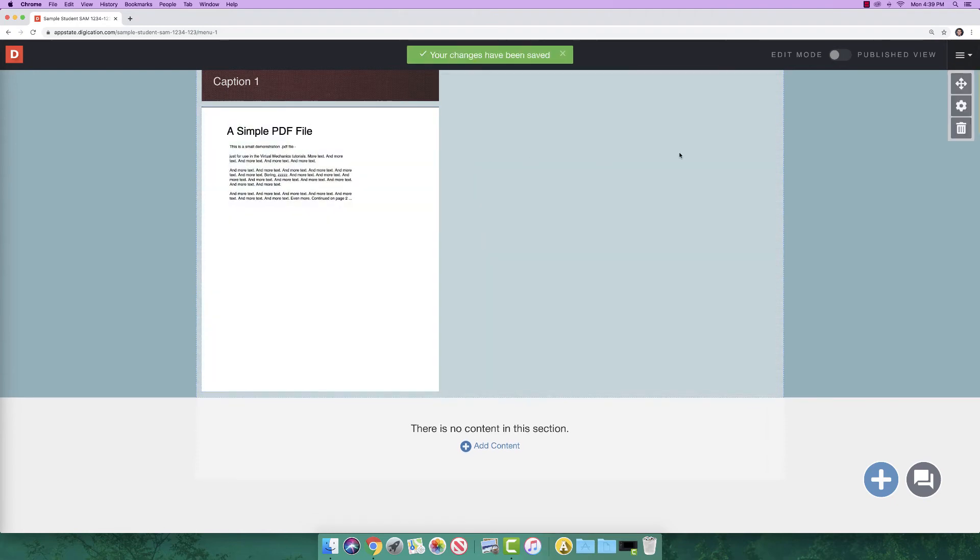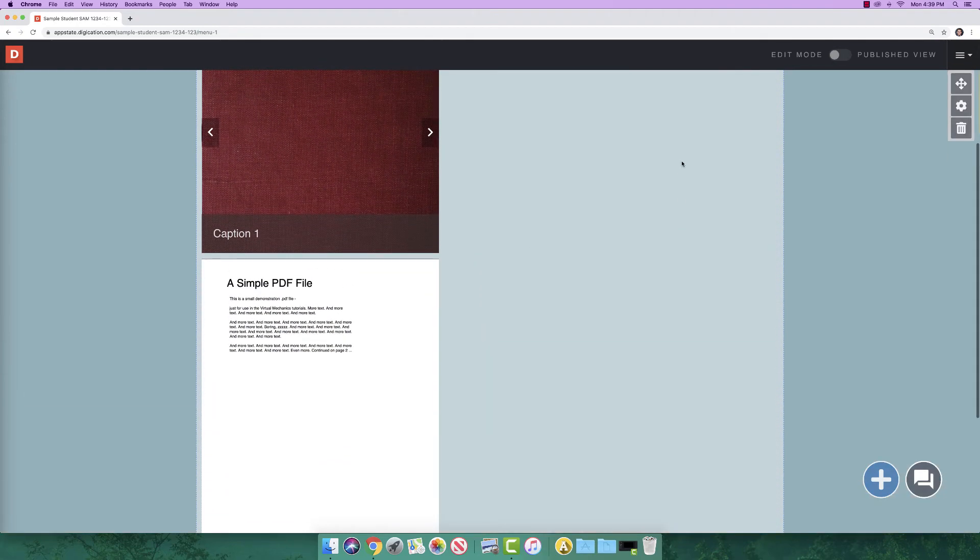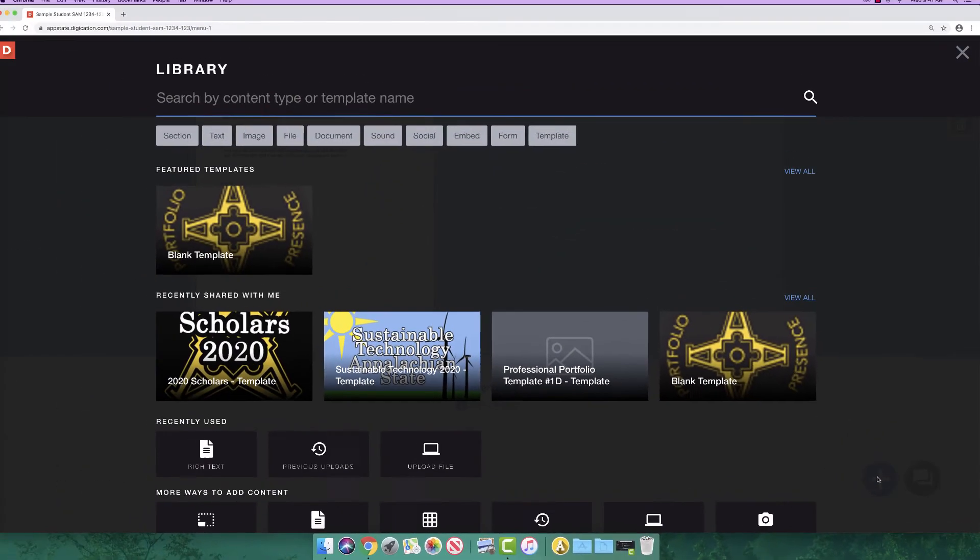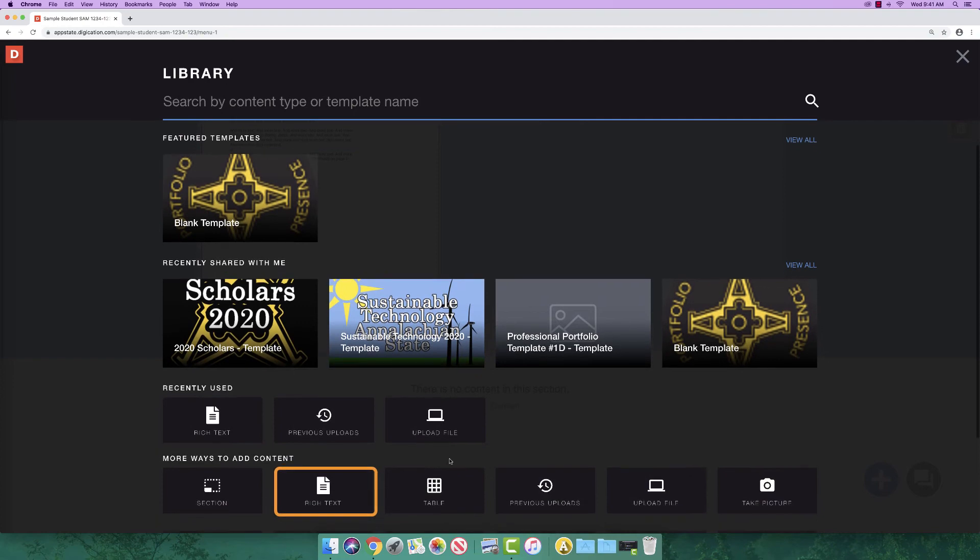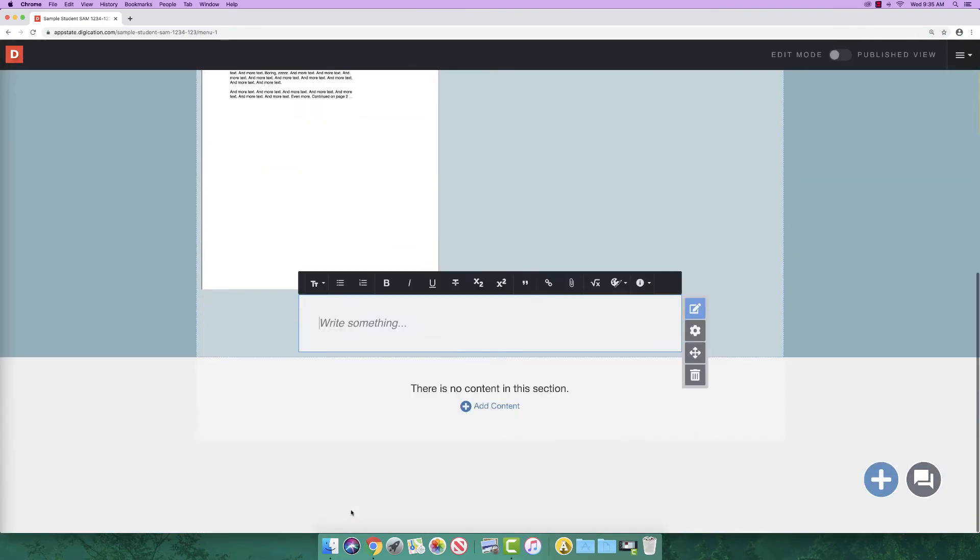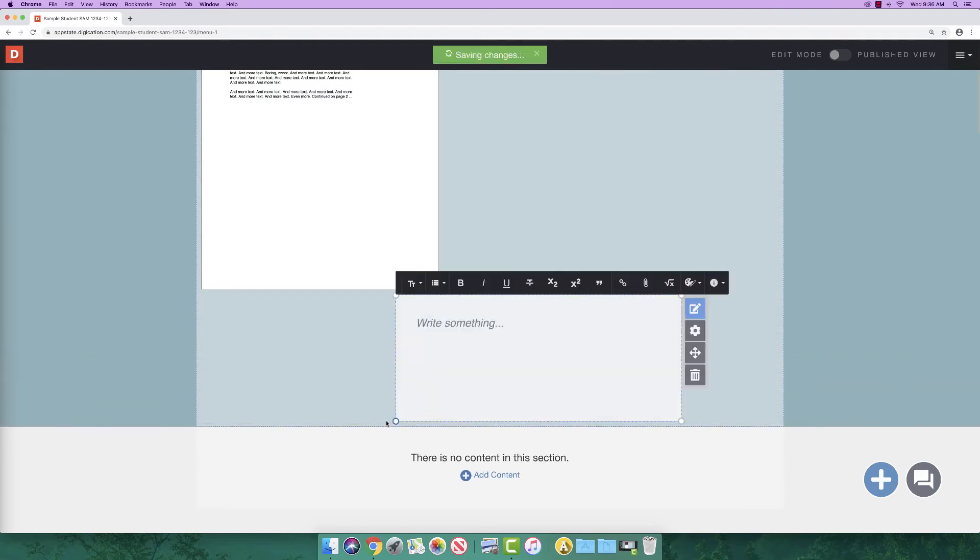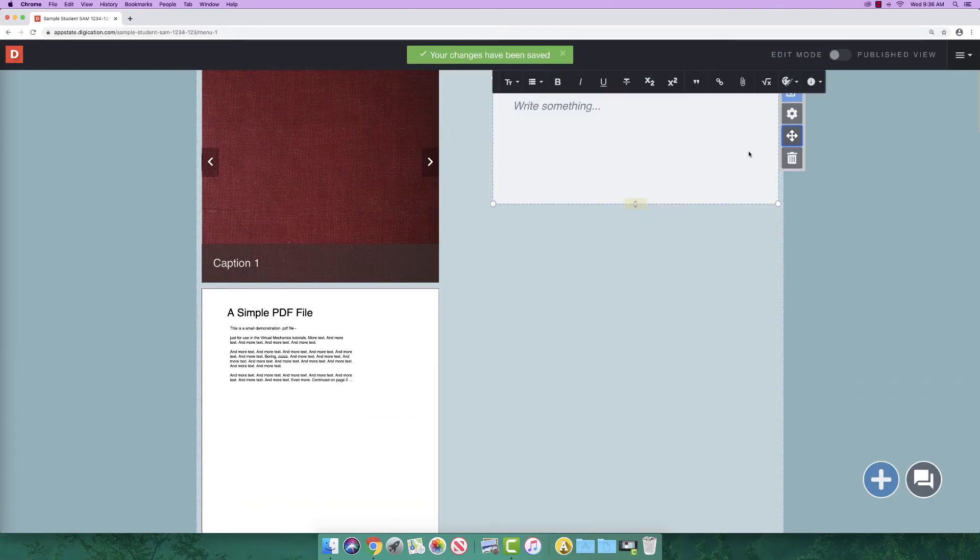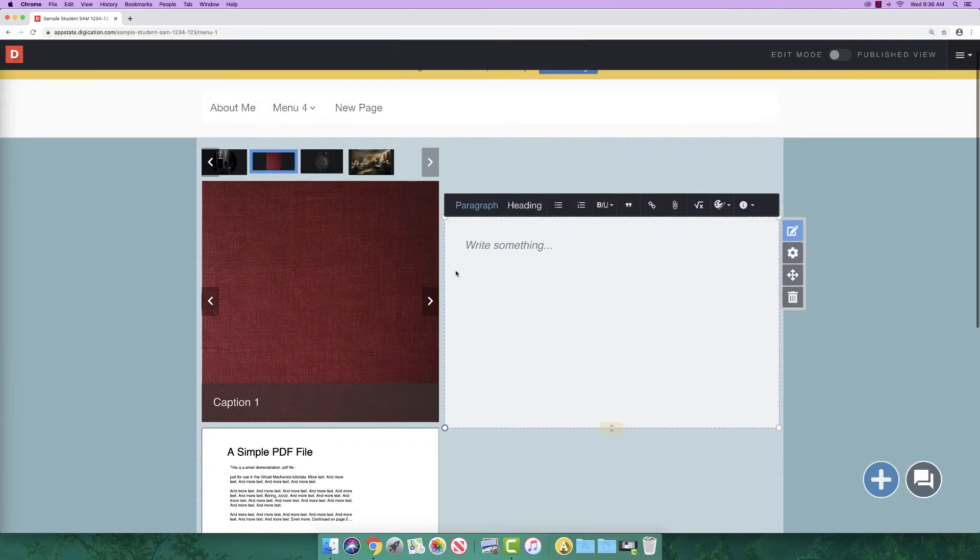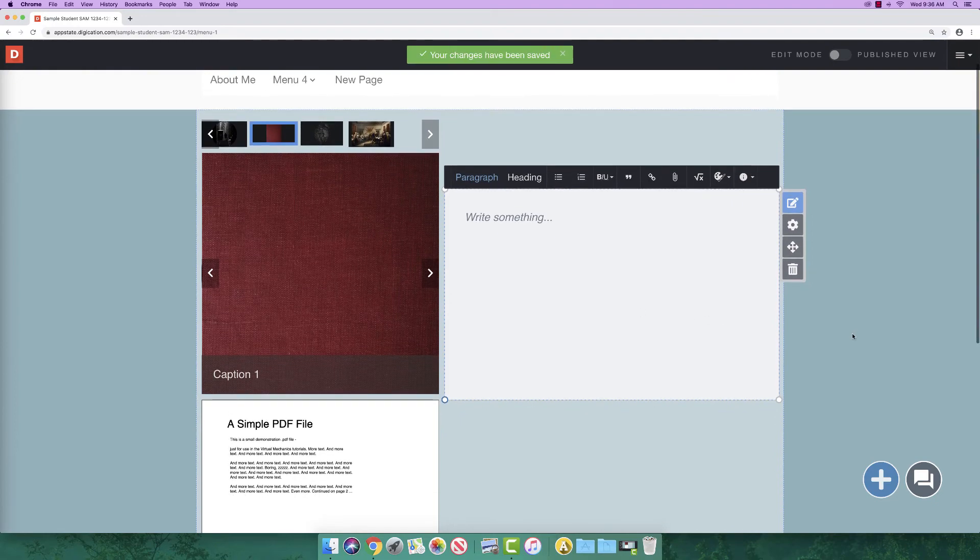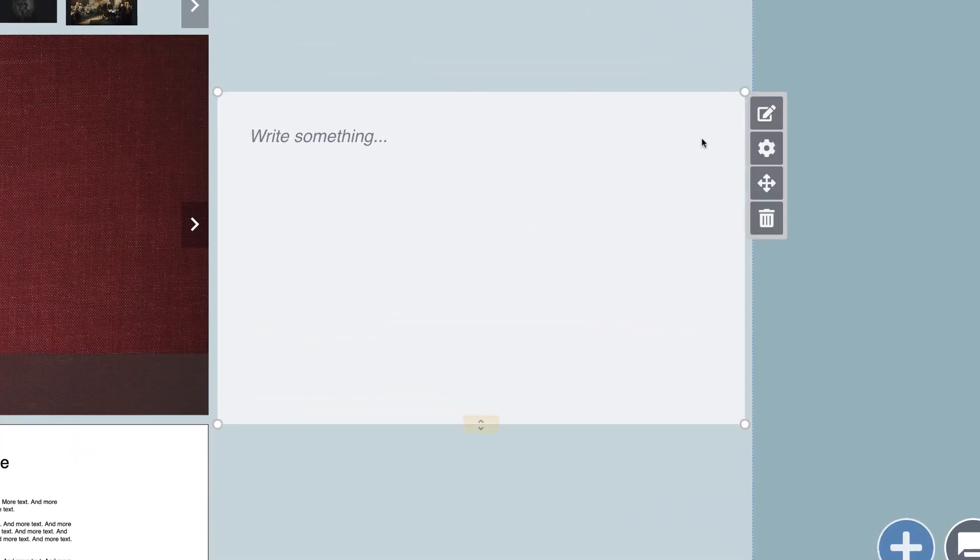Now that we have some content added, let's add a rich text box to the page. Click the add button. Click rich text. Let's resize the text box and move it next to our image and file. That looks pretty good. To add text to the box, click on the edit icon.